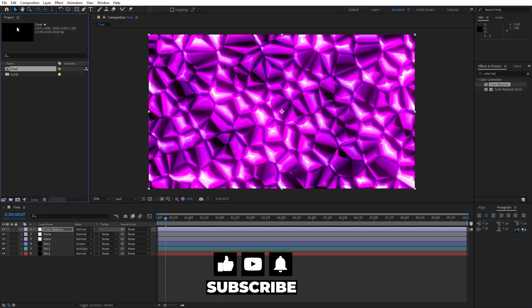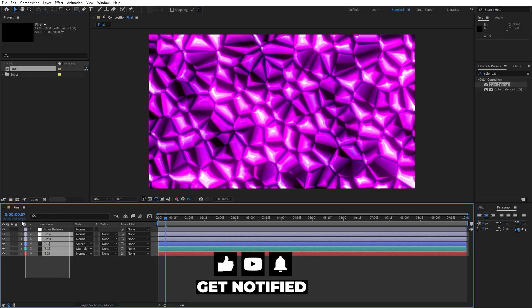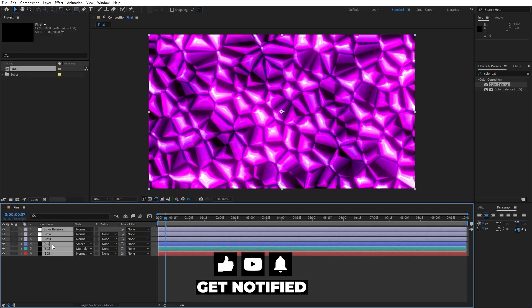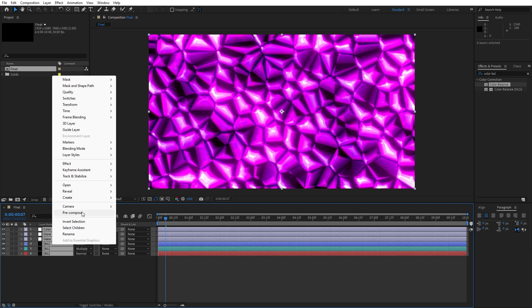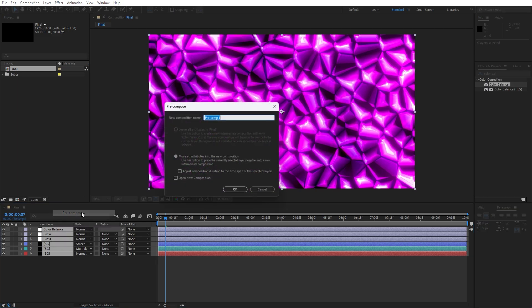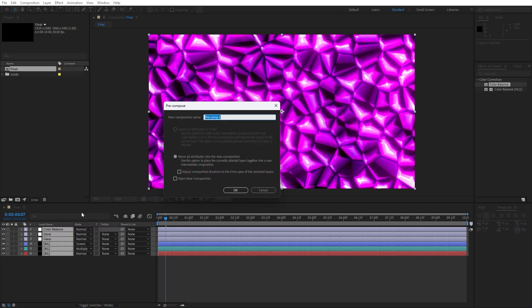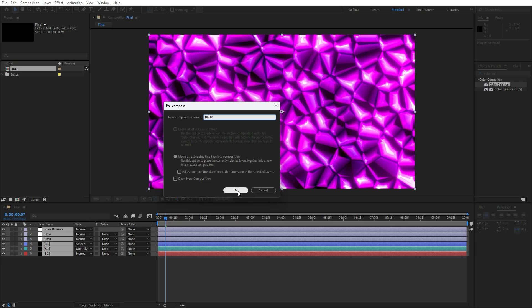Now pre-compose everything: select all layers, right-click, and choose Pre-compose. Rename this composition BG01 — you can type your own name — then hit OK.